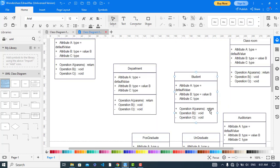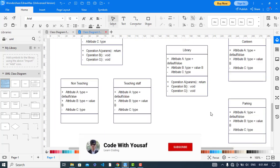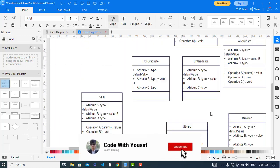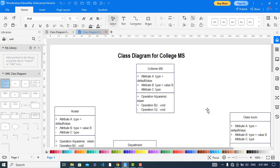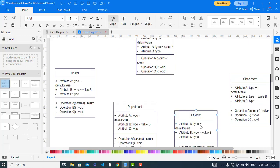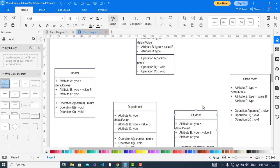These are all the classes in the college management system. Now let's add the attributes and functions to them. It will take some time. After that, at the final stage, we will create relationships between these classes.